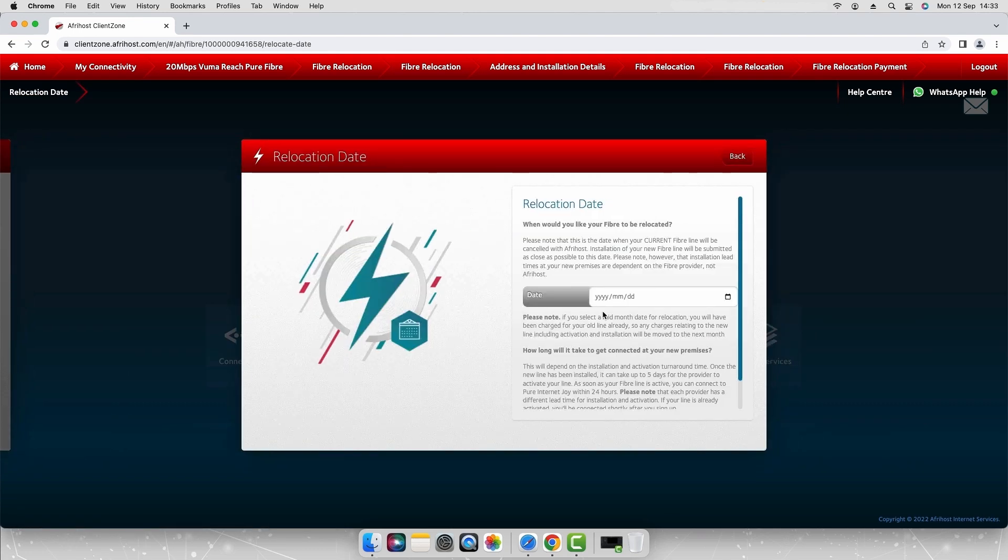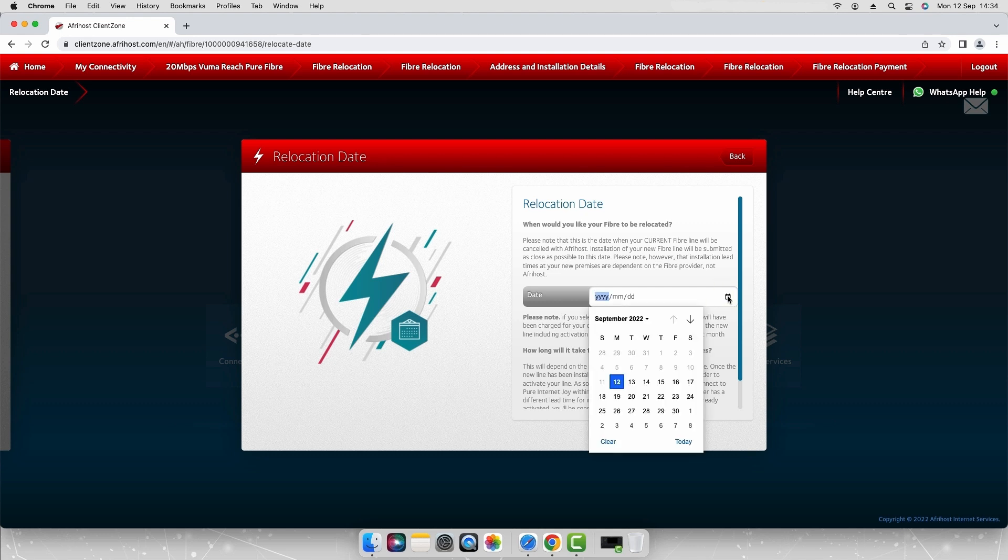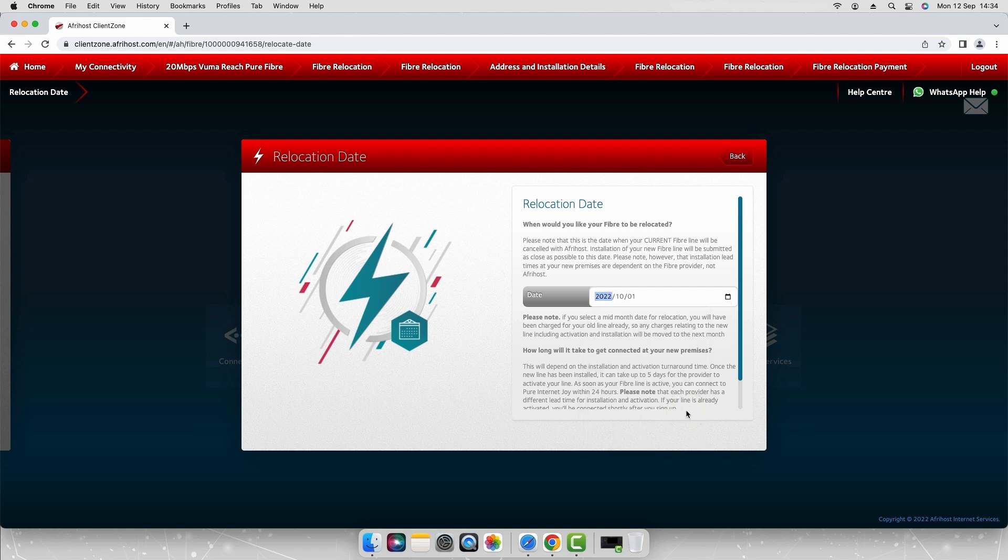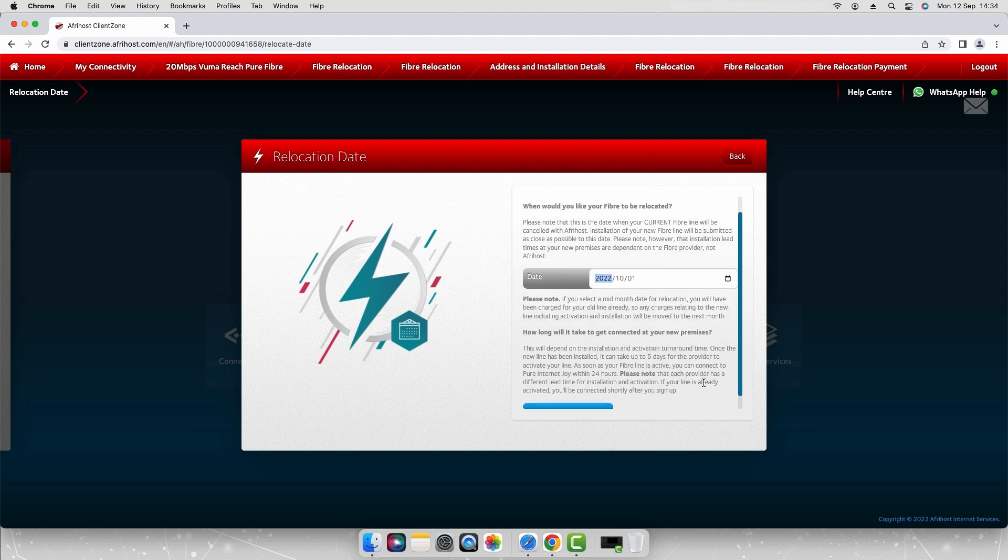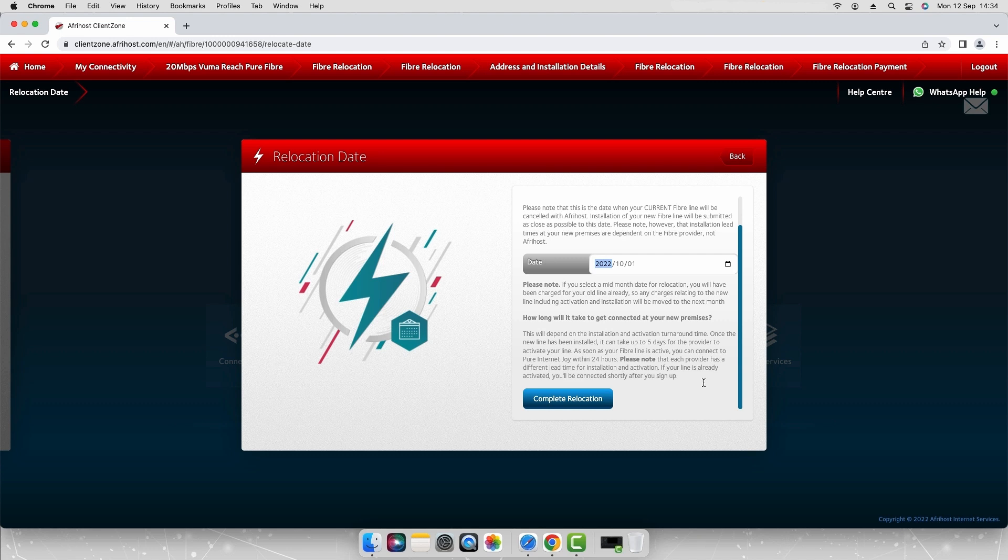Next you'll be asked to select the date when you would like your current Afrihost fiber line to be cancelled. Installation of the new fiber line will be submitted as close as possible to the selected date. Please note that installation lead times at the new premises are dependent on the fiber provider.